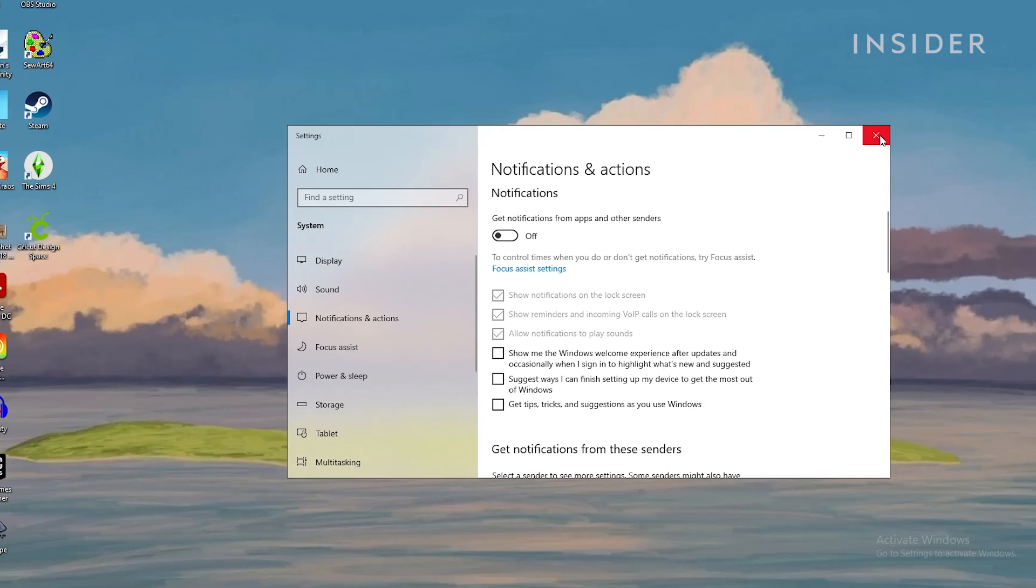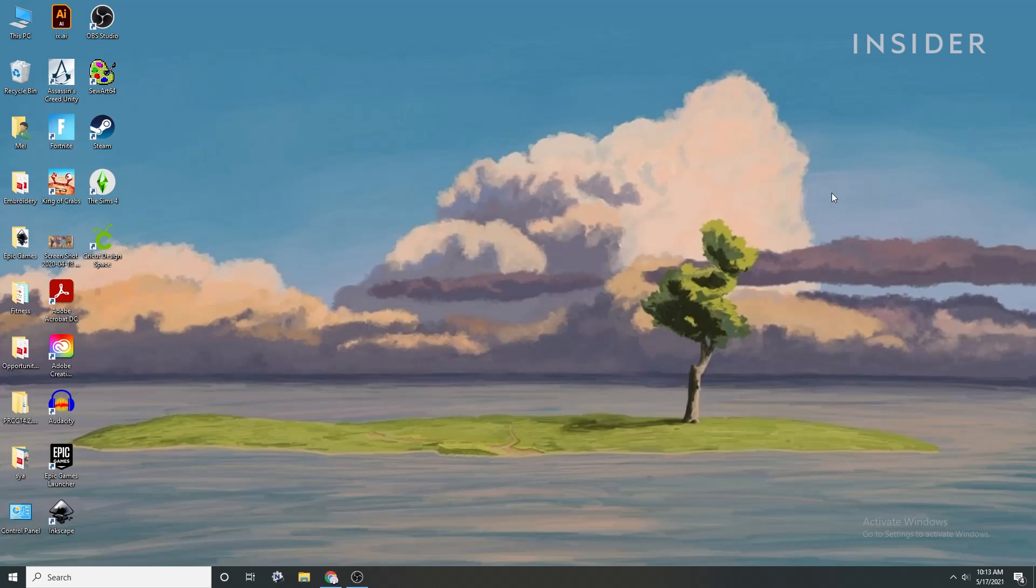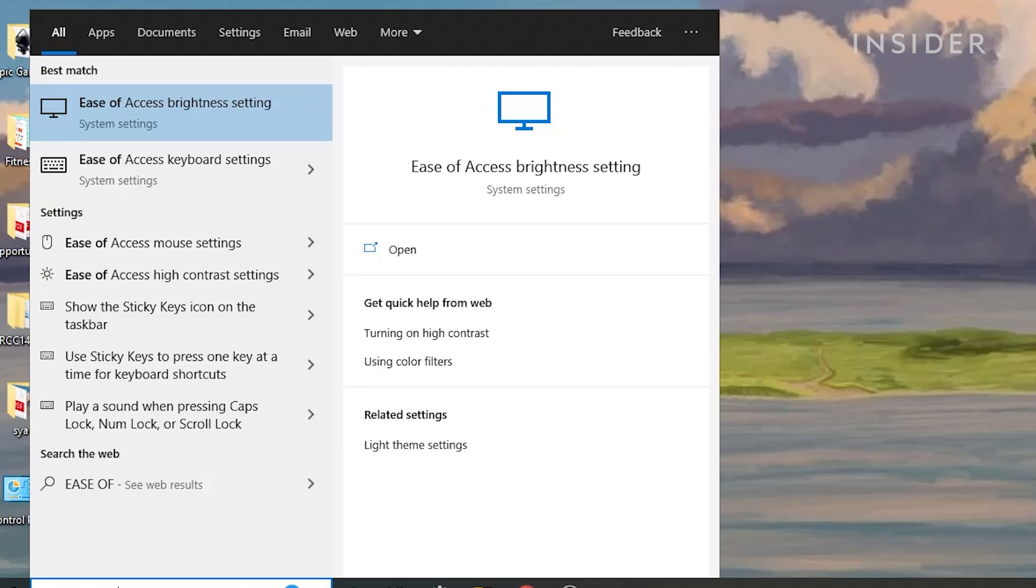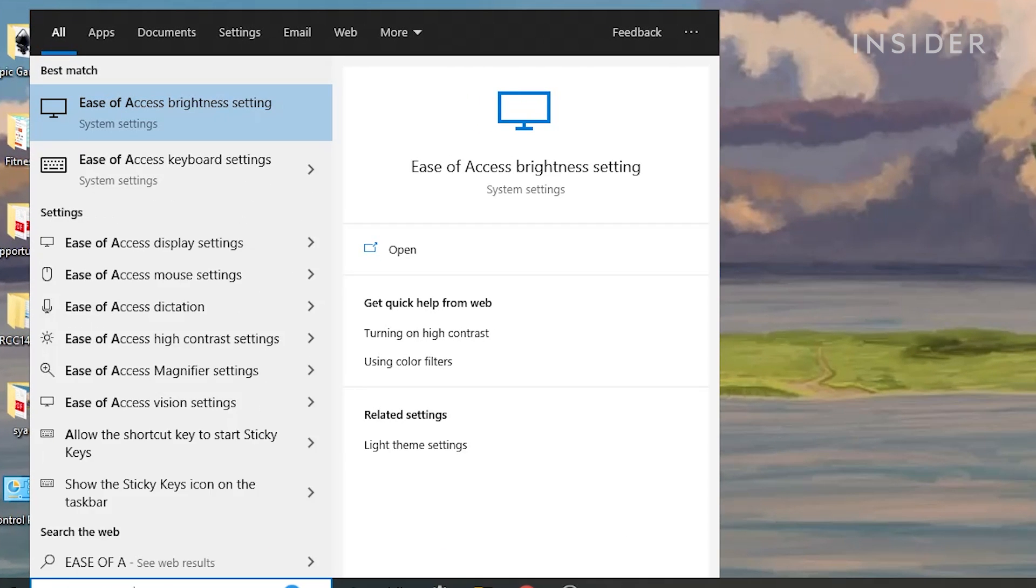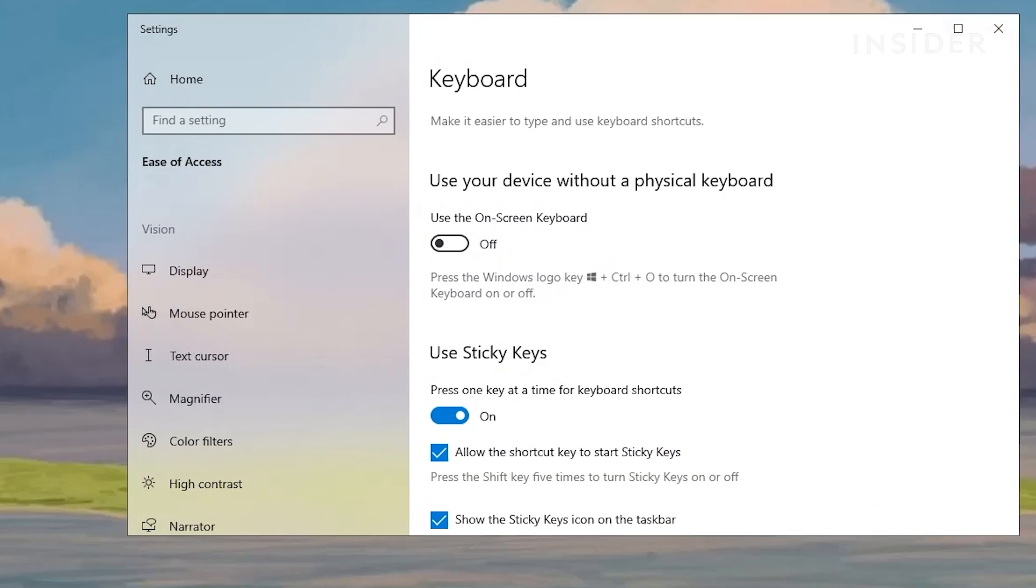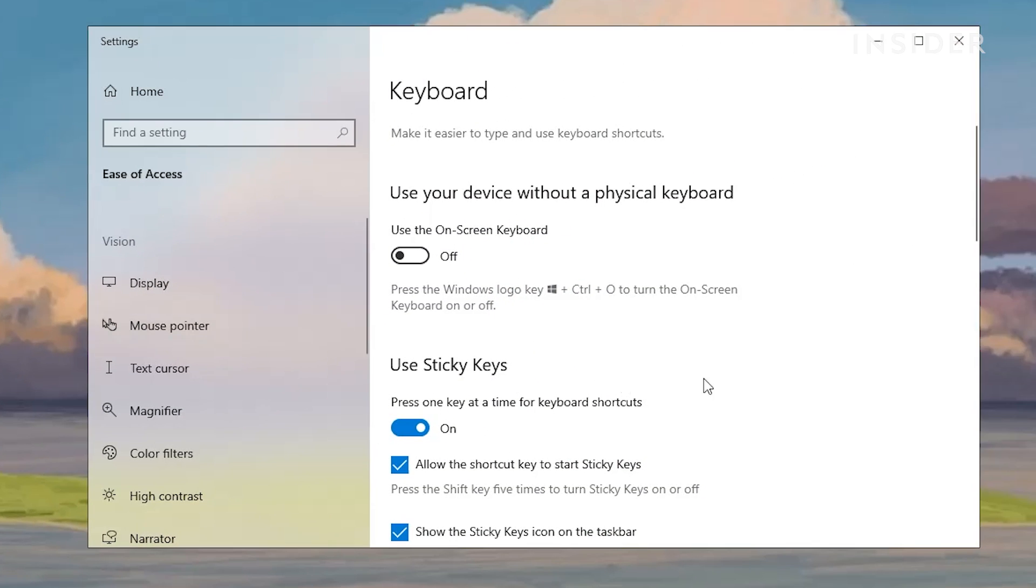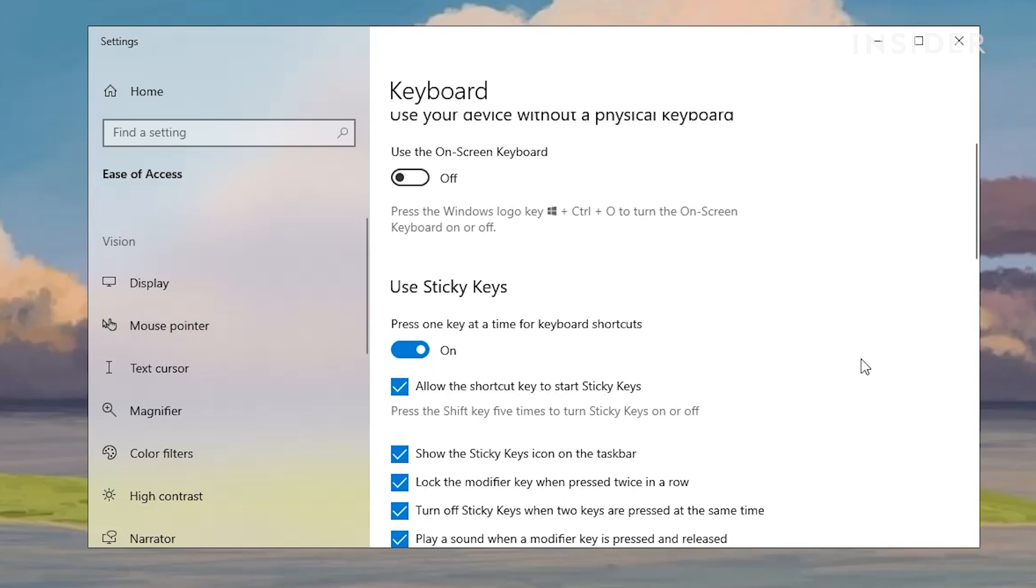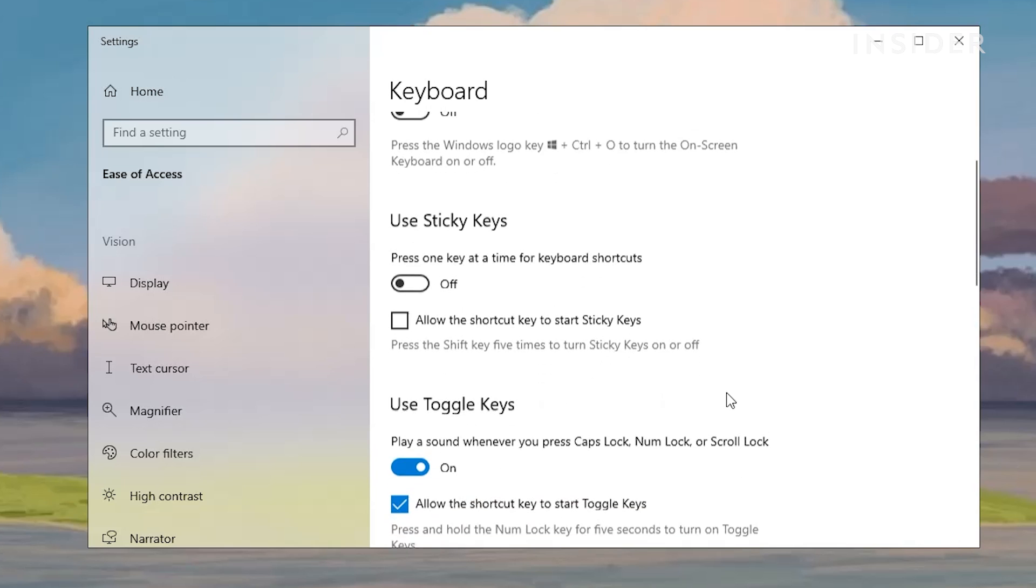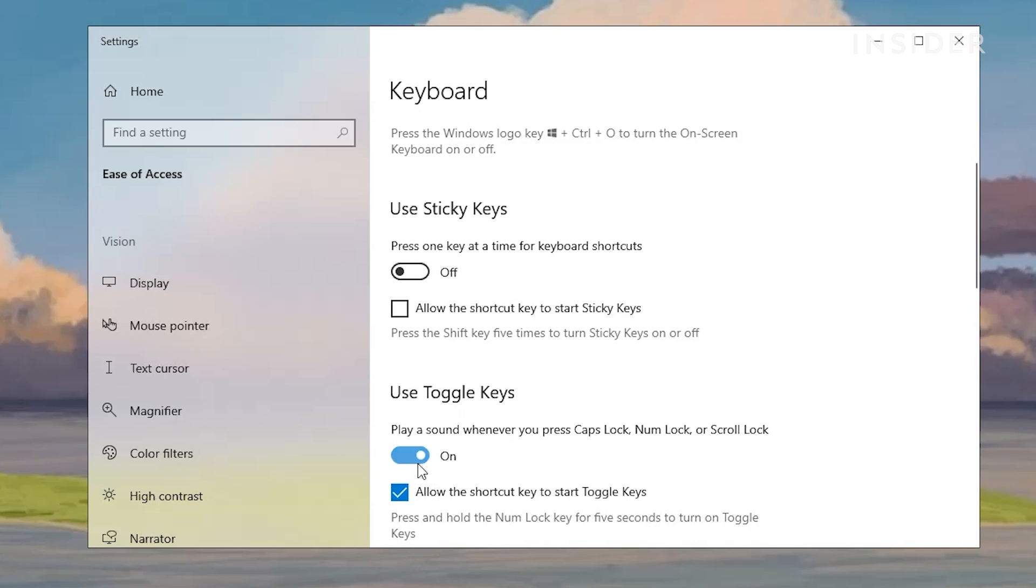Next, turn off Sticky and Toggle keys. Accidentally triggering these functions may be frustrating, especially if you have to spend time figuring out why your keystrokes are not matching up during gameplay. Search for Ease of Access in the search bar. Select Ease of Access Keyboard Settings. Under Use Sticky Keys, toggle the option to Off. Deselect Allow the Shortcut Key to Start Sticky Keys. Do the same under Toggle Keys.